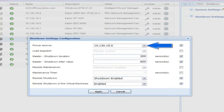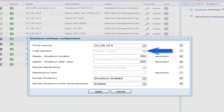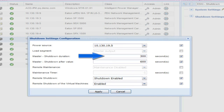Power Source: select the IP address of the UPS which powers your host. Load Segment: designate the output receptacle which the host node is connected to on the UPS — typically, this will be the master segment. Master Shutdown Duration: enter an amount of time in seconds which will dictate the length of time the host will have to complete its entire shutdown. The virtual machines will shut down first and then the host. Once the designated time expires, the UPS load segment will de-energize.